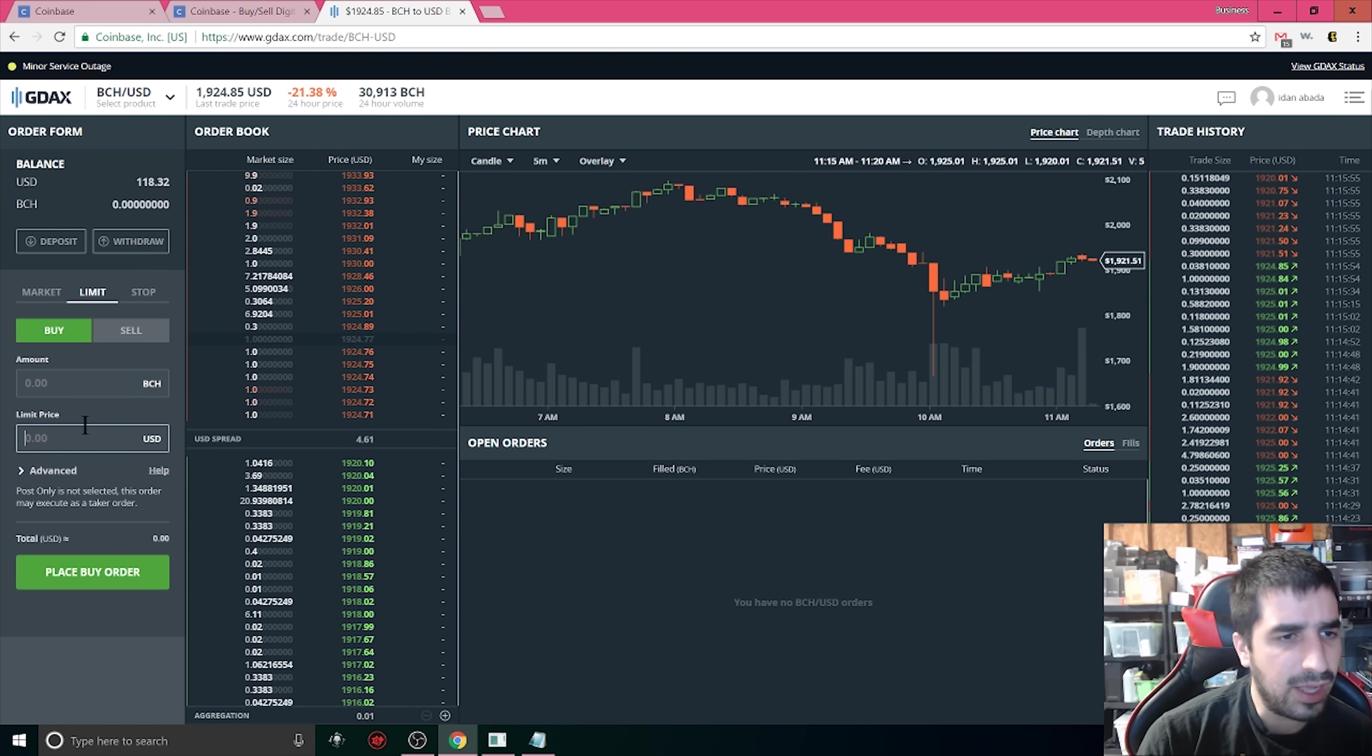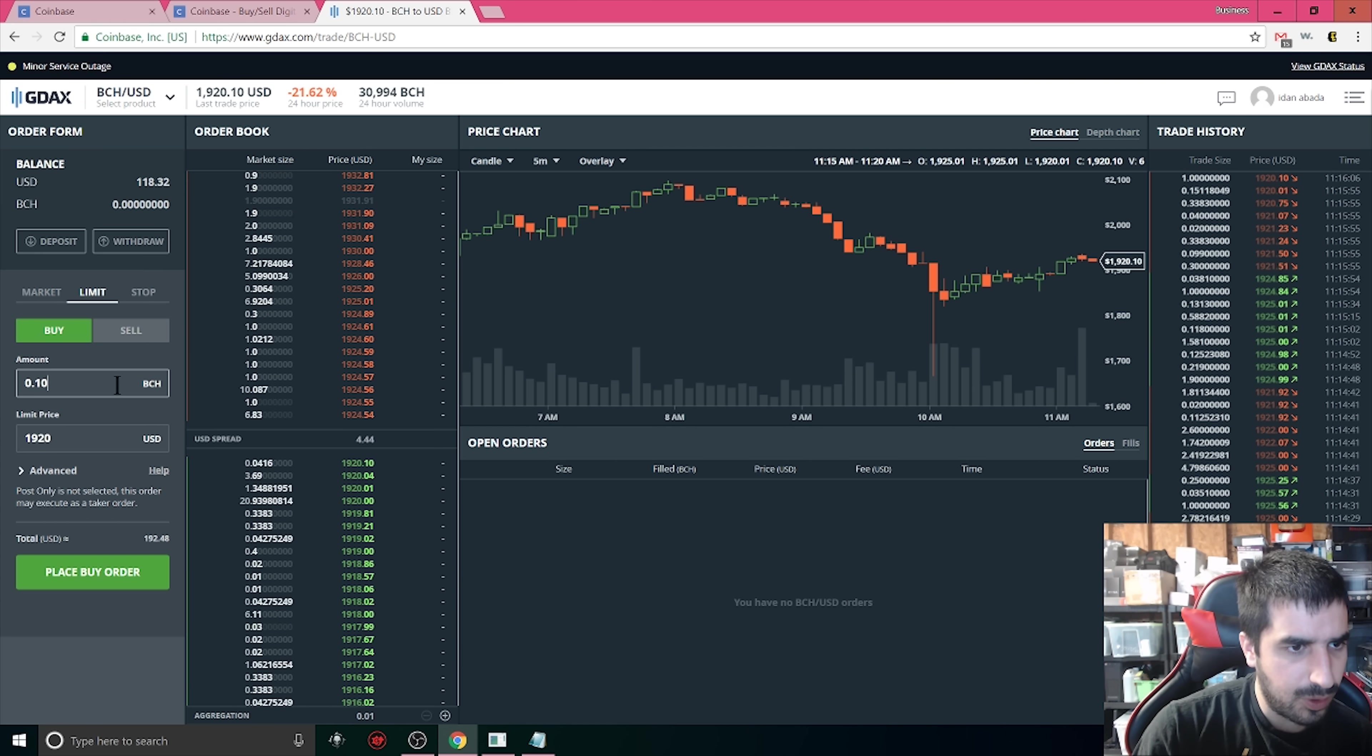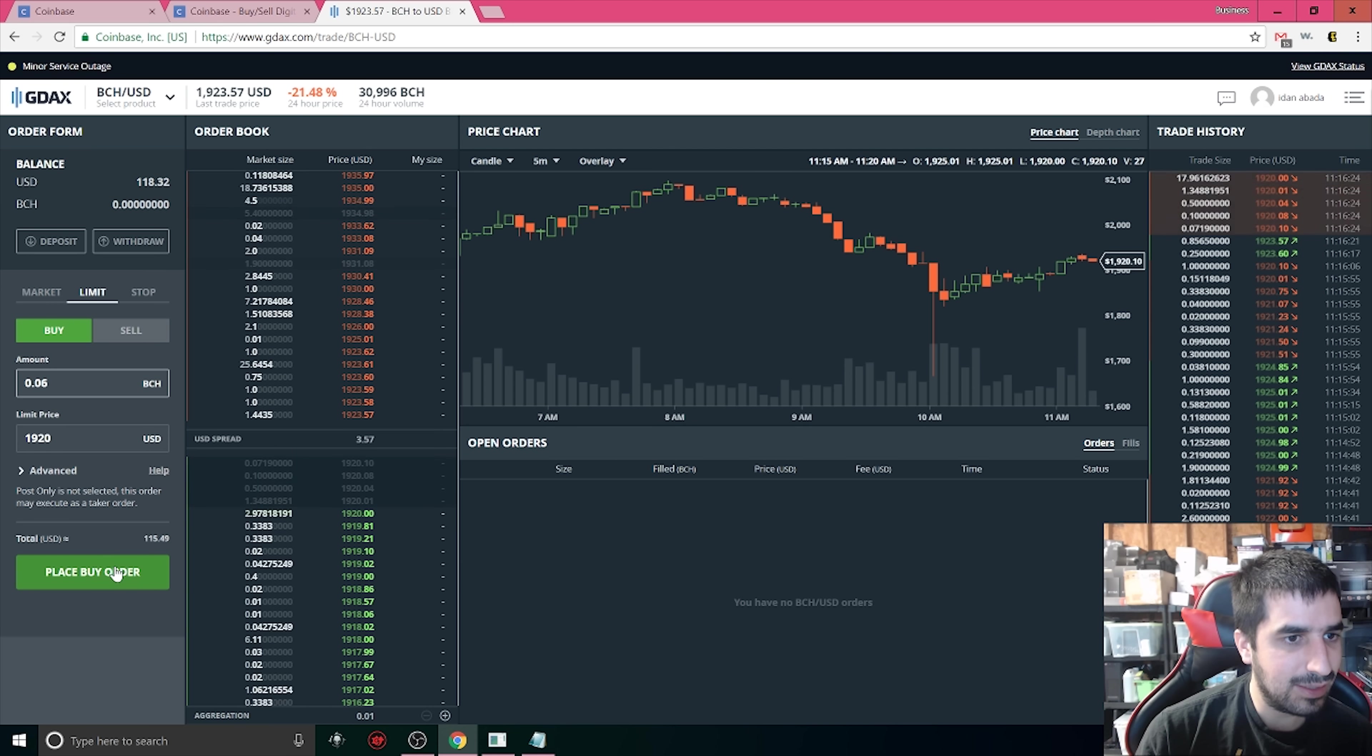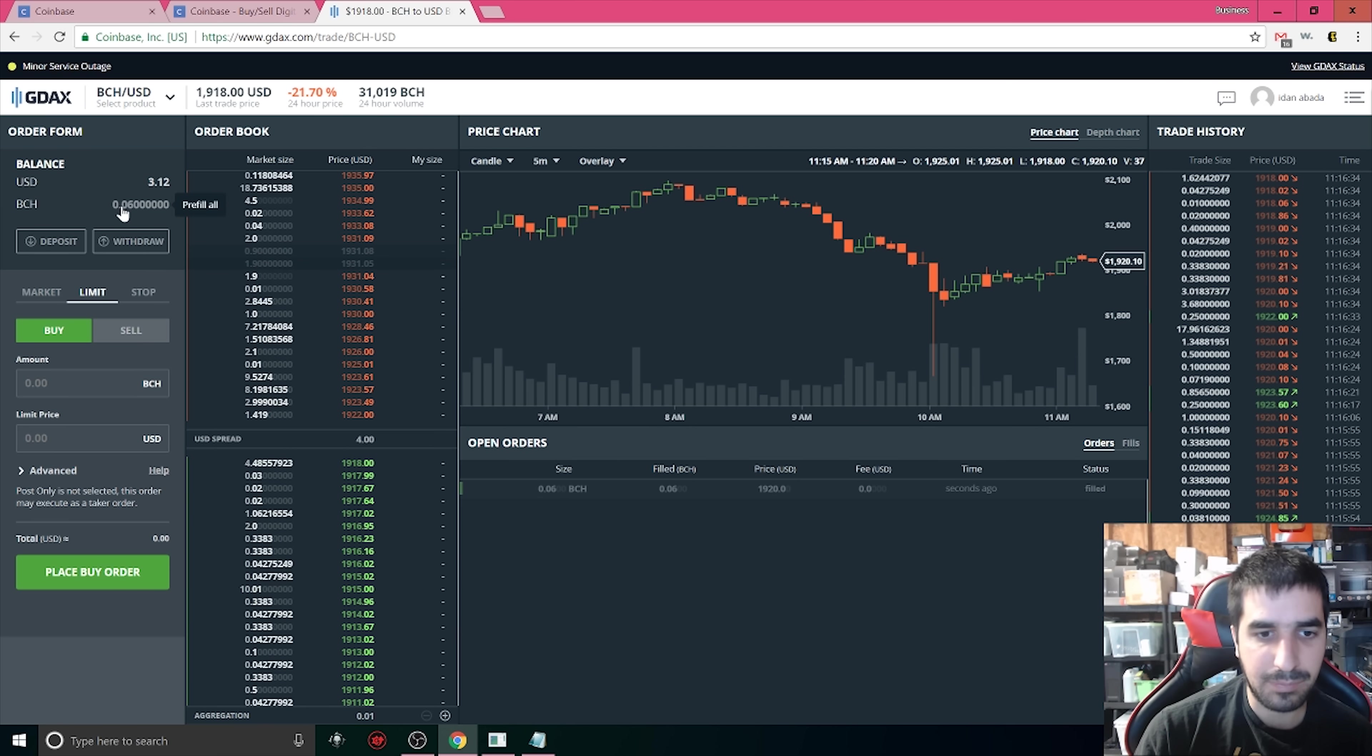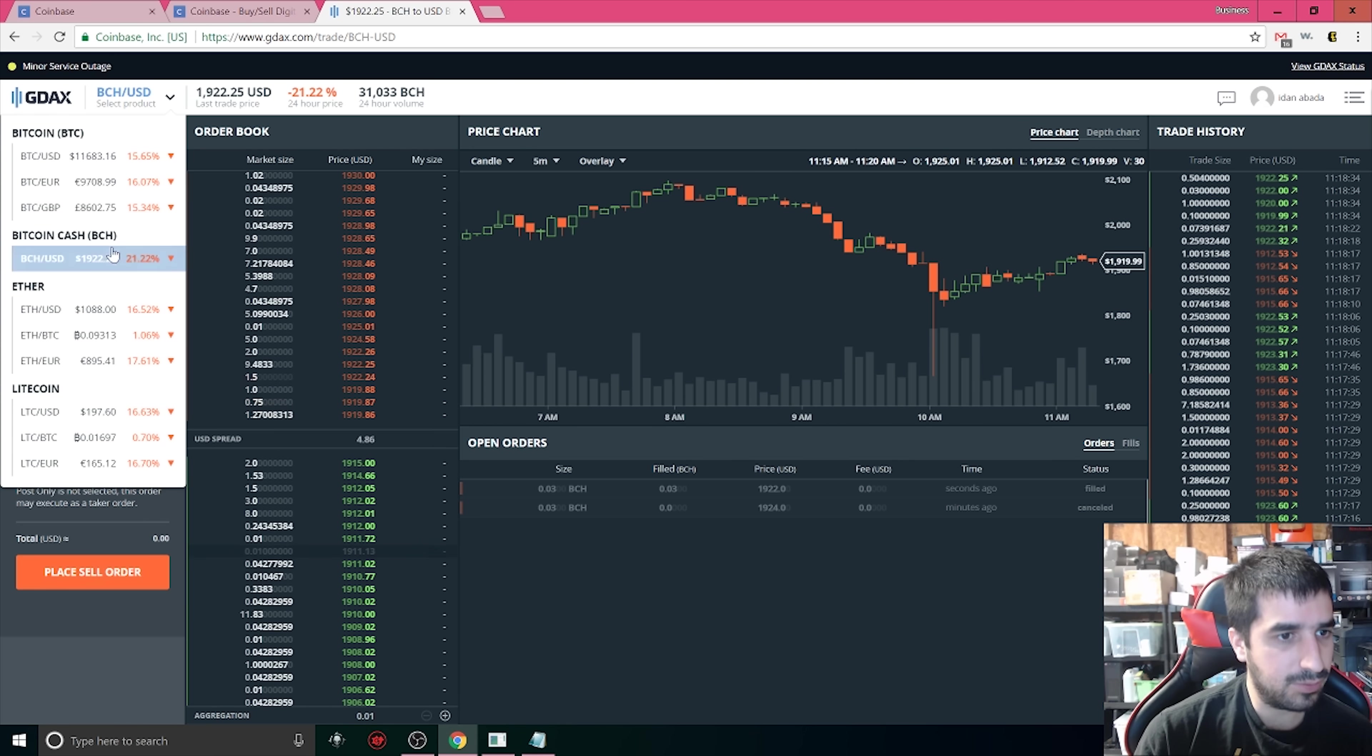Let's go ahead and buy some Bitcoin Cash. I'm going to set up the price at $1,920 and I'm going to buy 0.06 Bitcoin Cash. I'm going to place my order and now I just have to wait. If someone will accept this offer I will have no fees at all and I will automatically have Bitcoin Cash in my wallet. I changed it to 0.03 Bitcoin Cash and now I have $60.78 to play around with.